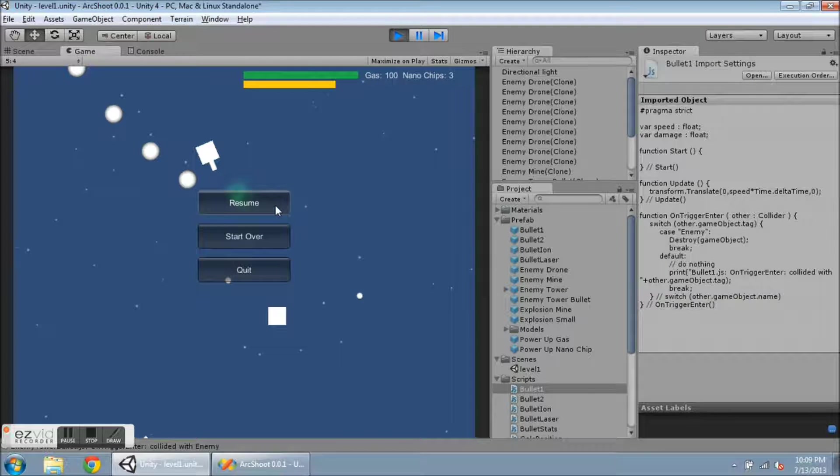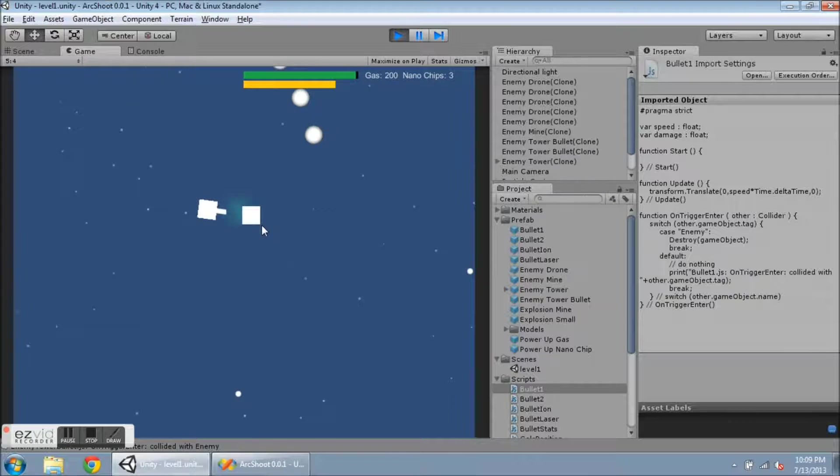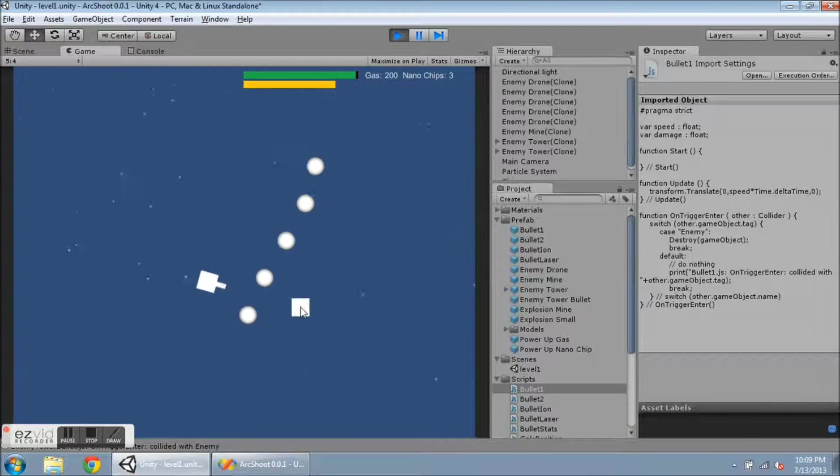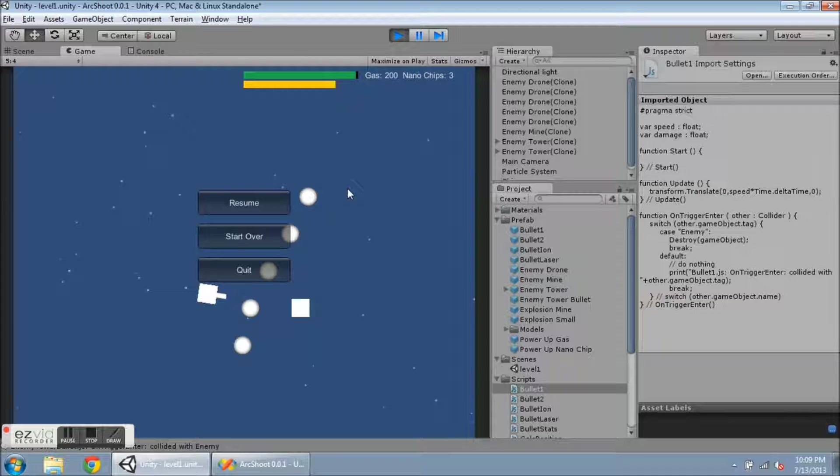It needs to be changed. If I hit start over, then you'll see the stars start to come down again from the top of the screen, and also these numbers get reset. Start over.